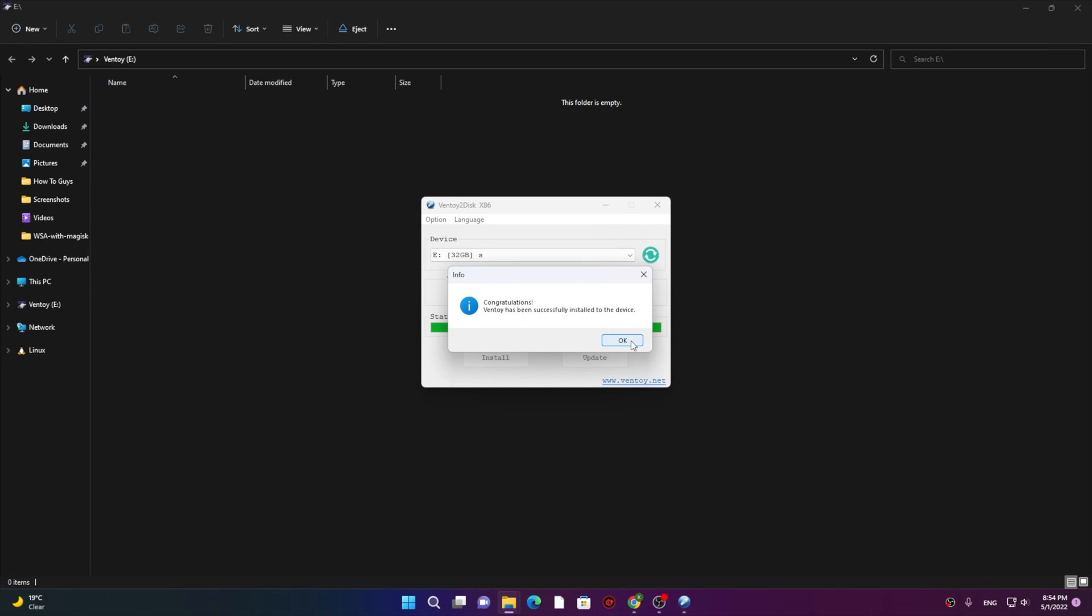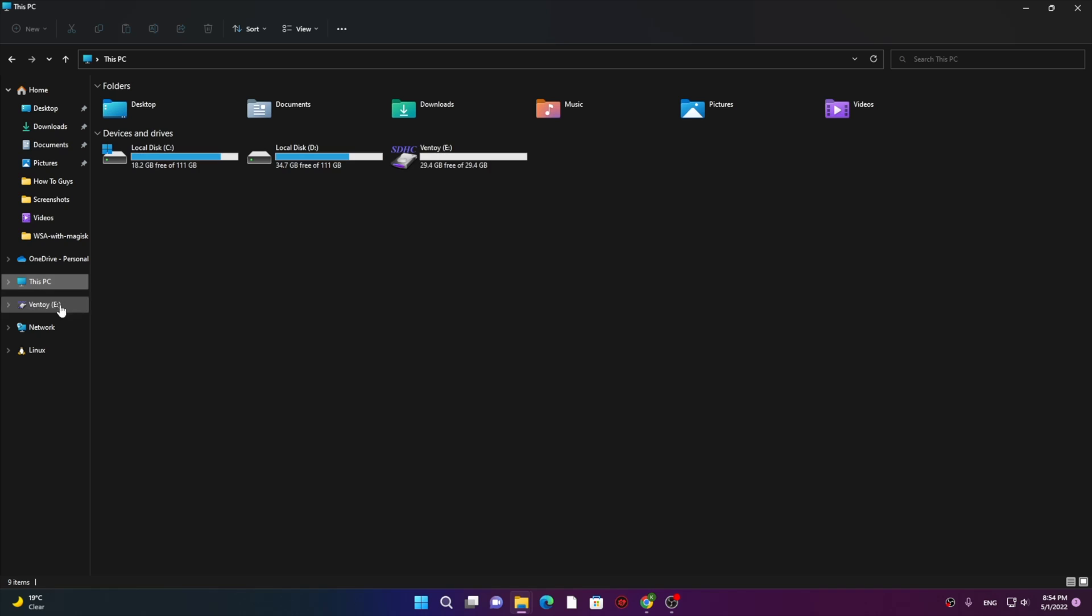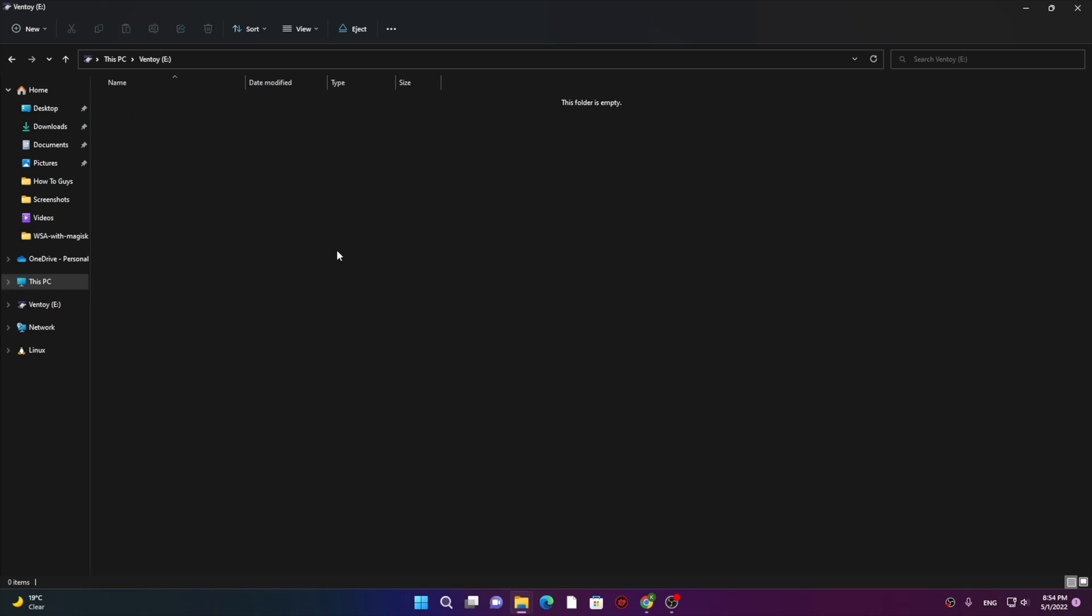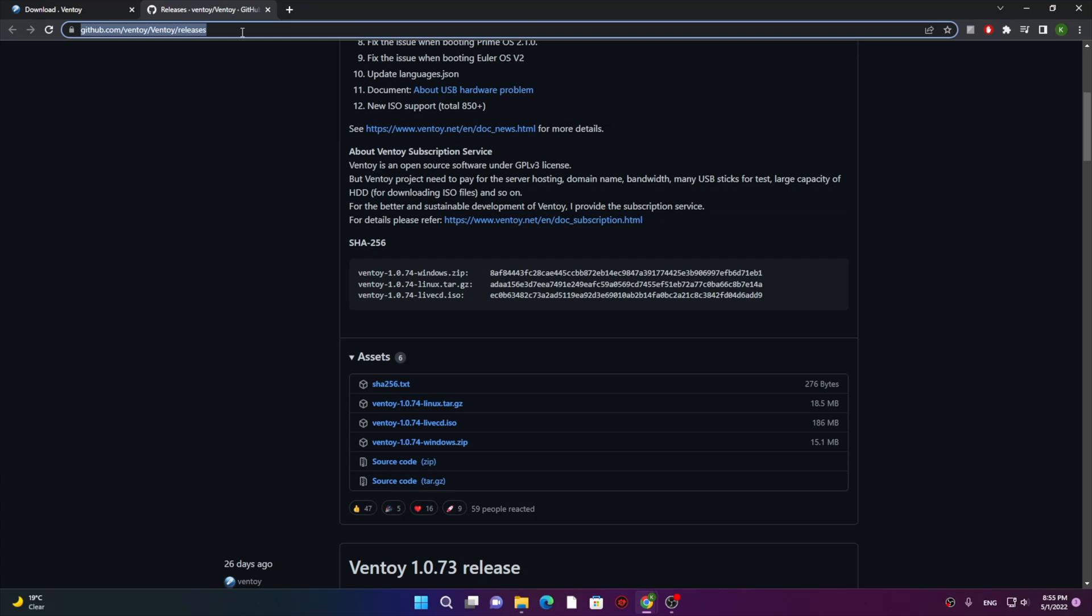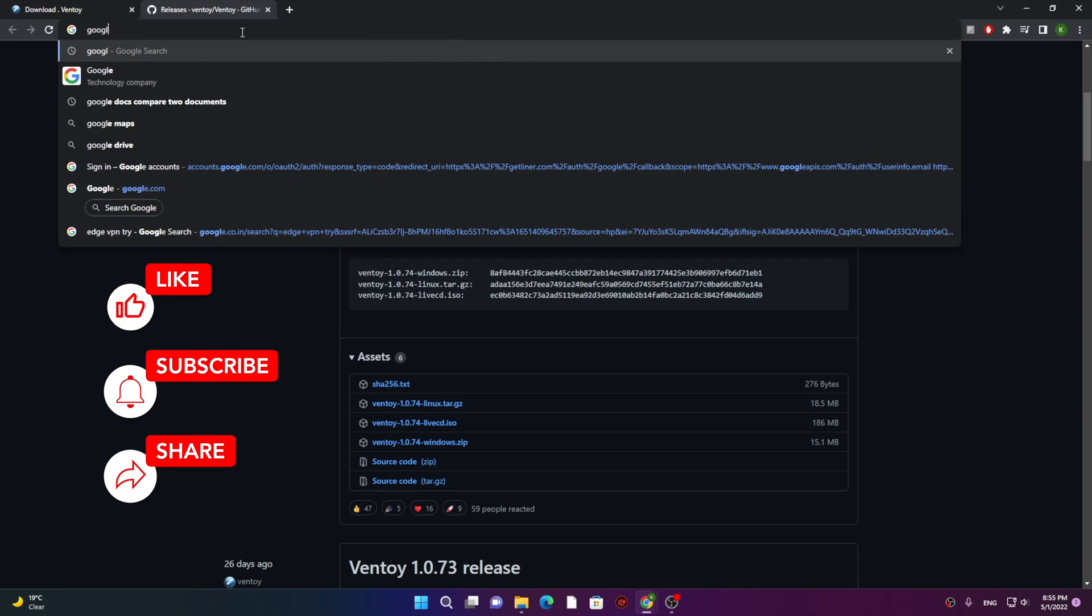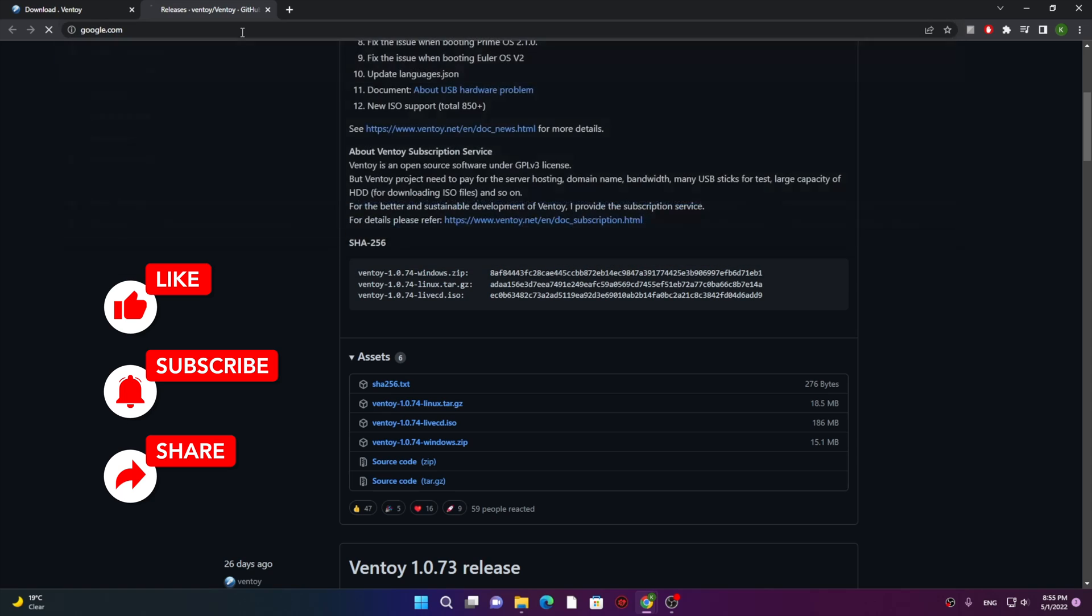Now the next step is very simple. We need to just add the ISOs over here. Let me show you how you can do that. First, you can get the ISOs from their official sources. For example, let's say I need to download Windows, Linux, or any OS. Below that like button, I have given all the links in the description below where you can find all the operating systems.